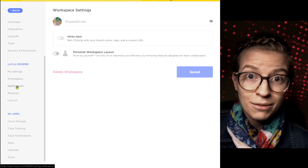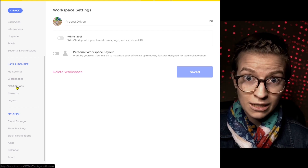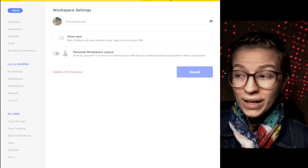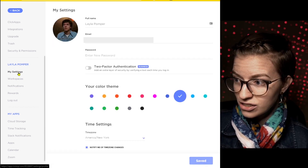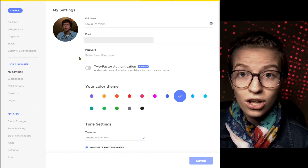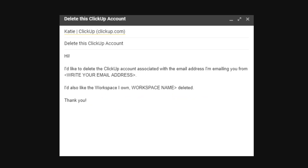So while you can delete the workspace — to delete the organization — to get your account information, your email, your name, all of that stuff deleted from ClickUp's system, what you need to do is go into the email address you used to sign up and send an email to help@clickup.com.